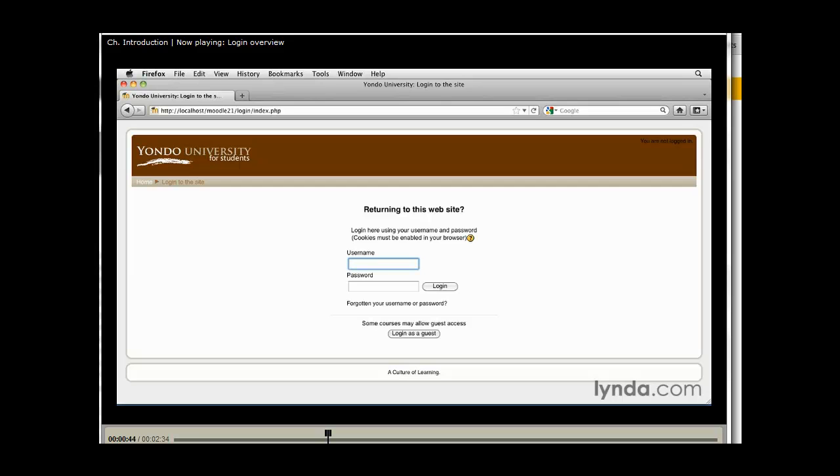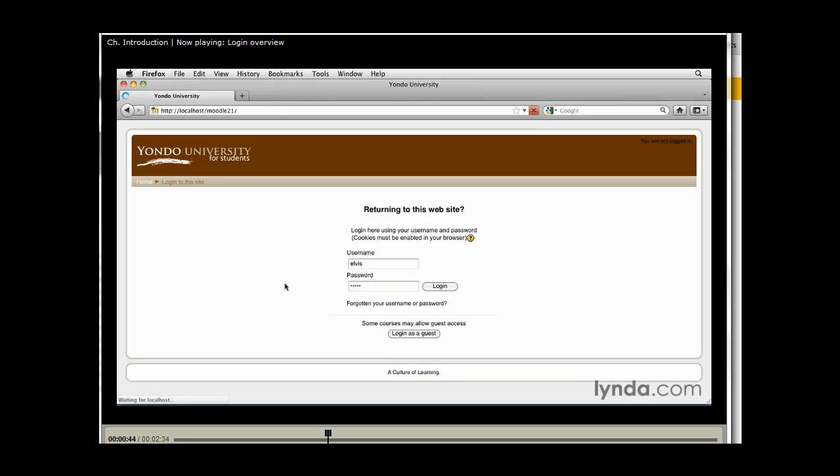For me, I'm going to log in as one of our test students whose name is Elvis. So I'll type in his first name, Elvis, E-L-V-I-S, and the password is 12345. I'll just type that in and hit the login button.